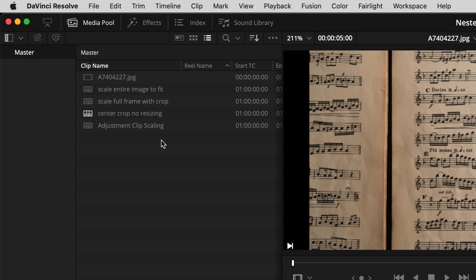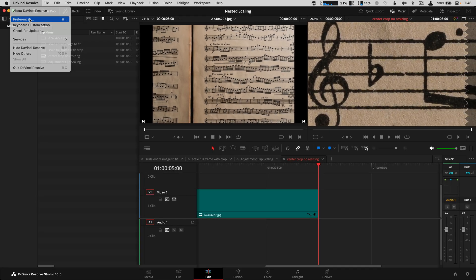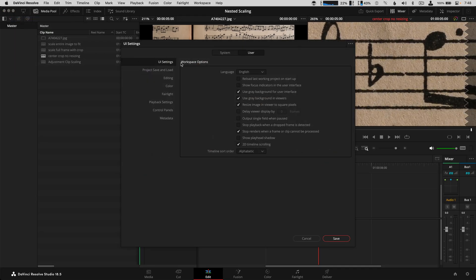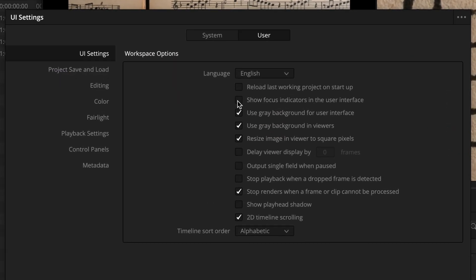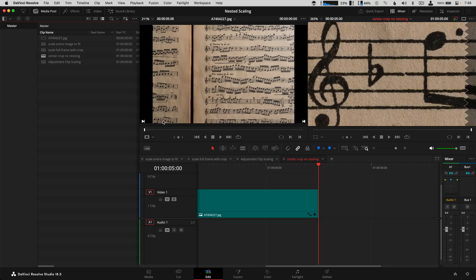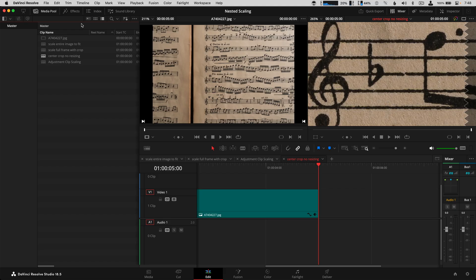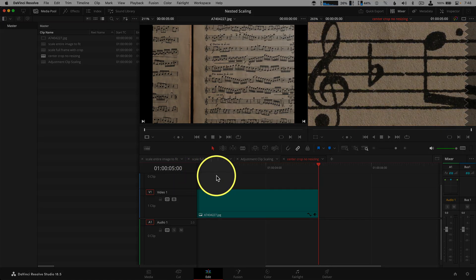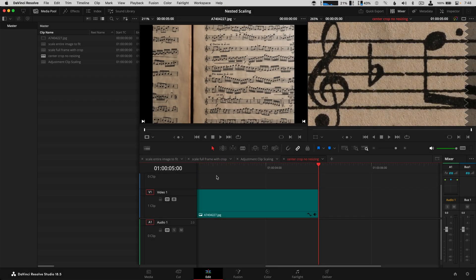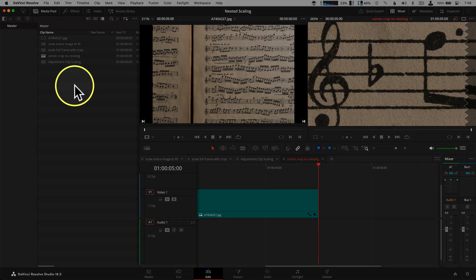The first thing I'm going to do to set this up — to make it easy to understand what we're looking at and to not make mistakes — is go under User Preferences > UI Settings and turn on 'Show Focus Indicators in the User Interface.' With that selected, you can see it made a red bar, and that lets you know which area you have selected.